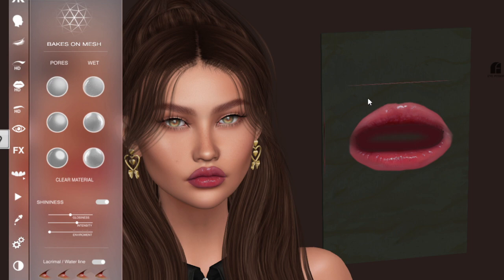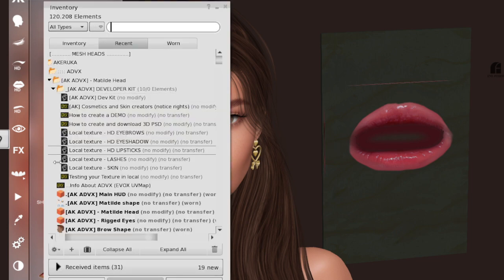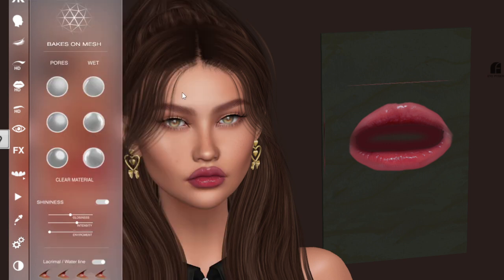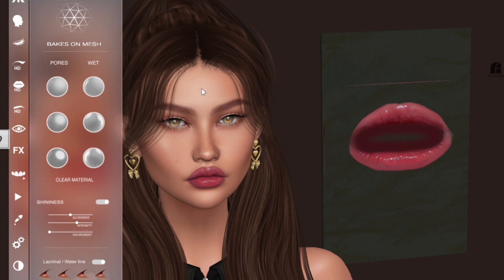Just like you did for lipstick, you do the same with the eyeshadow script, the lashes script, the brow script — eyeshadow, lipstick, lashes, and skin. If you are a skin creator, you can work in local too: save and overwrite your skin file in Photoshop and it will automatically update on the face.